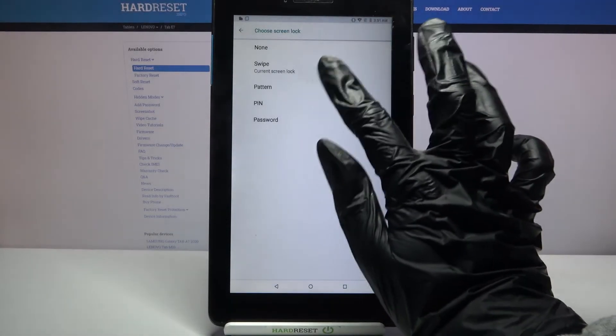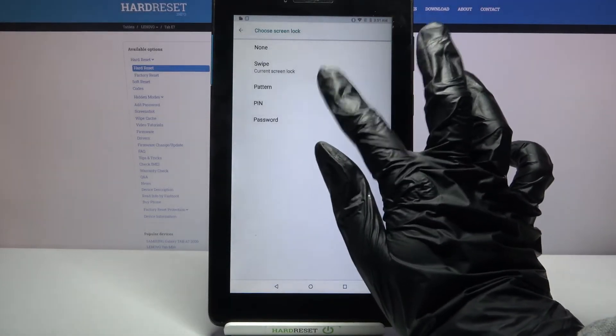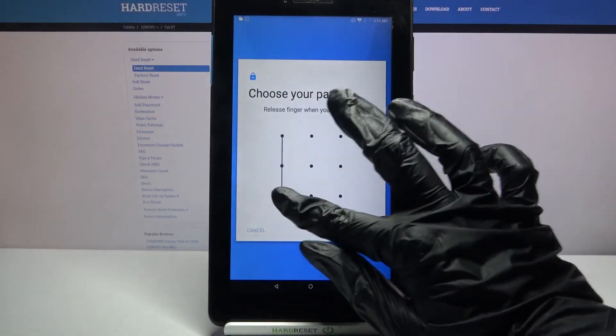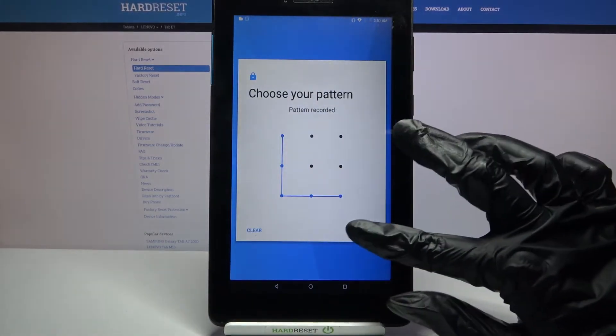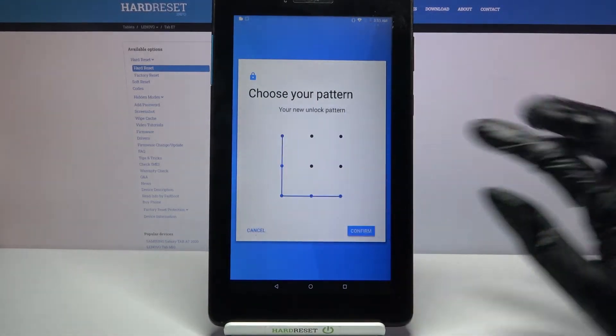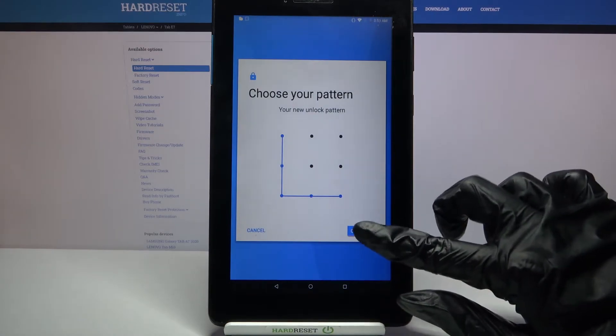I will go with pattern, so now I have to click on it, then draw my pattern, tap next, draw it again and select confirm.